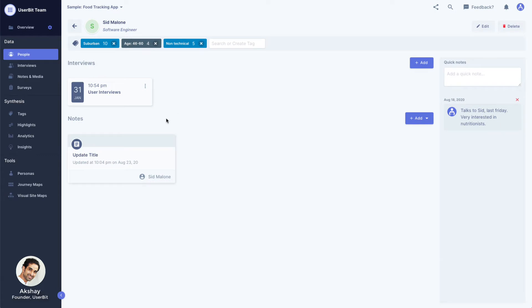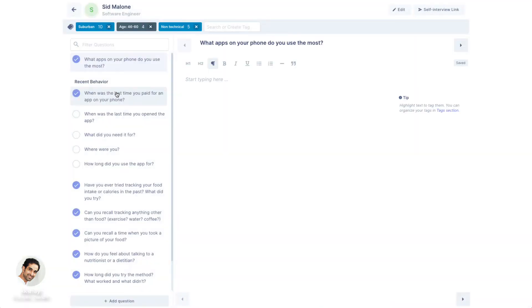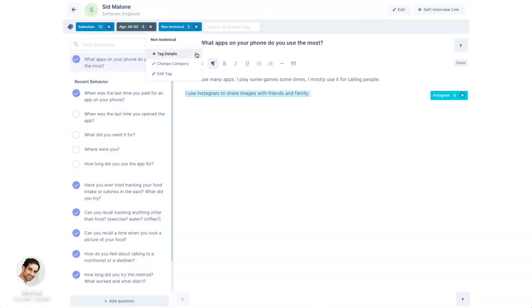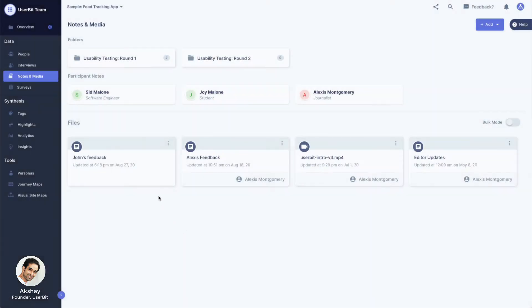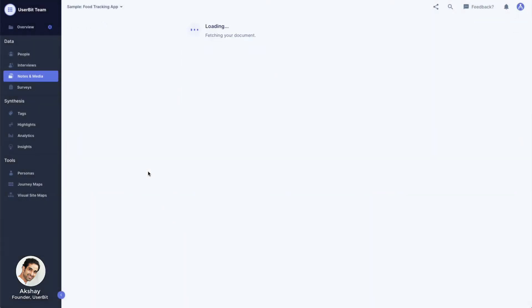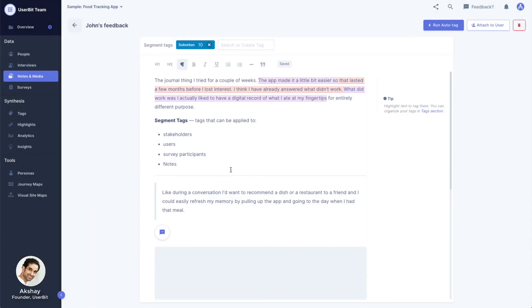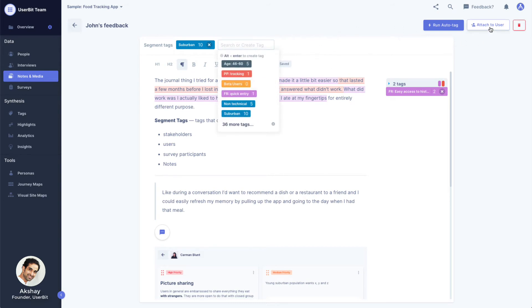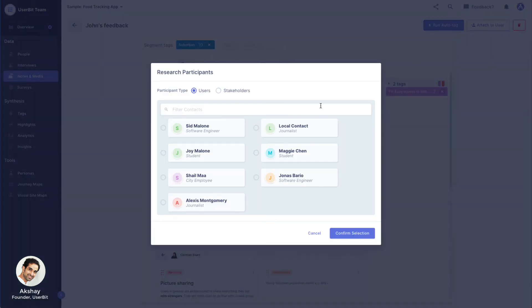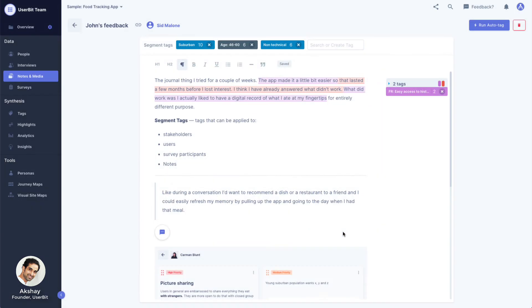We can also add a segment tag to a person directly from their interview. Segment tags can also be added to any of the notes or files. When a note is linked to a person, the person's tags automatically get applied to the note. So you don't have to worry about manually keeping them in sync.